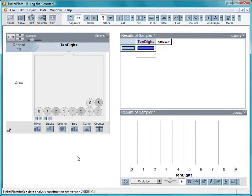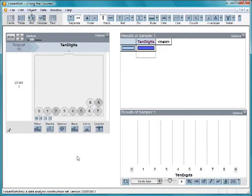In this movie, you'll use TinkerPlot's features to generate a sample space for rolling two dice. That will involve using the counter device, so let's look at how that works.